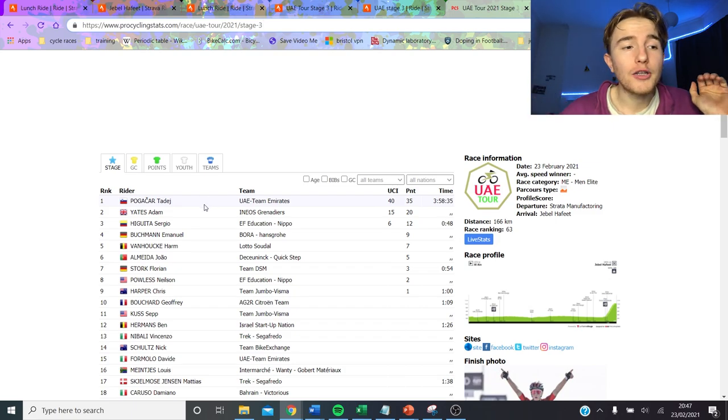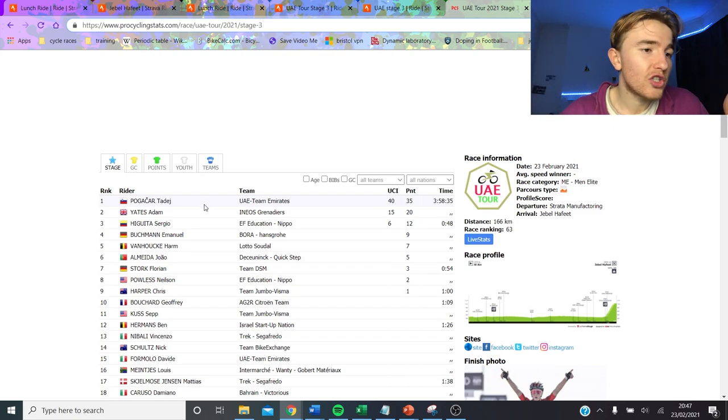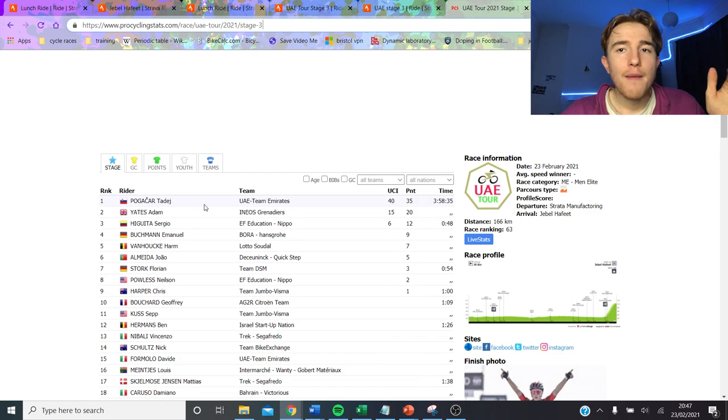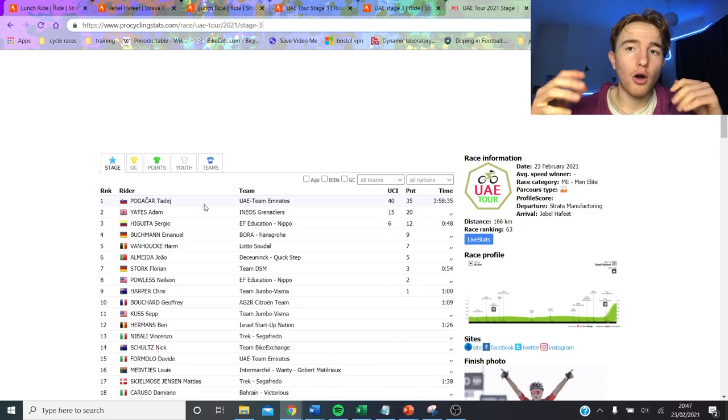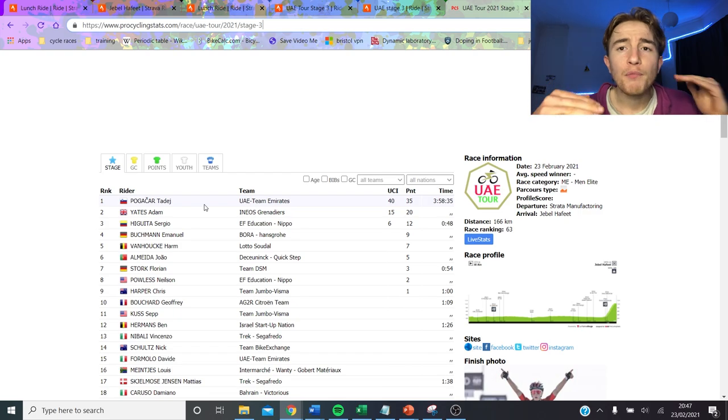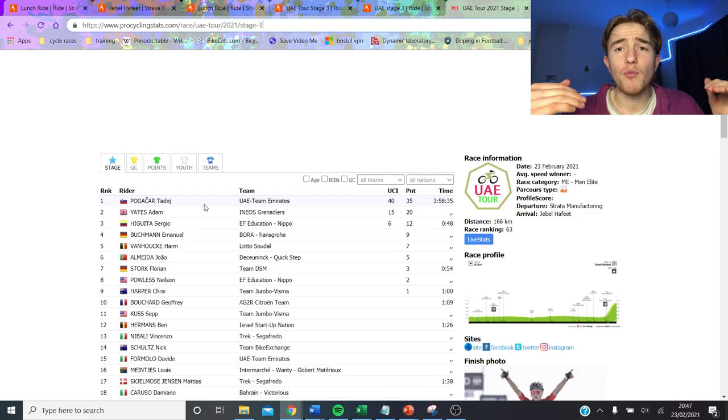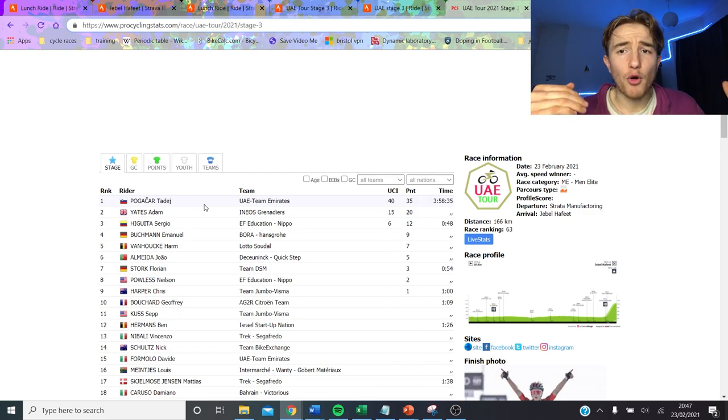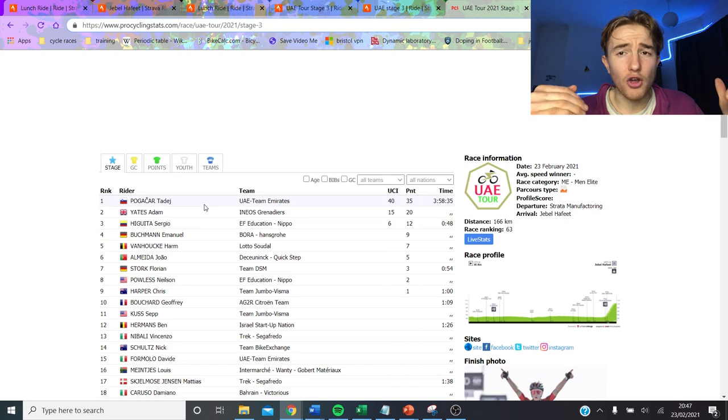So here's the results, Tadej Pogacar won, Adam Yates second. If you didn't watch the stage I'll give you a little summary now. Basically what happened was Ineos hit it at the bottom, full lead out style, as hard as they could go.